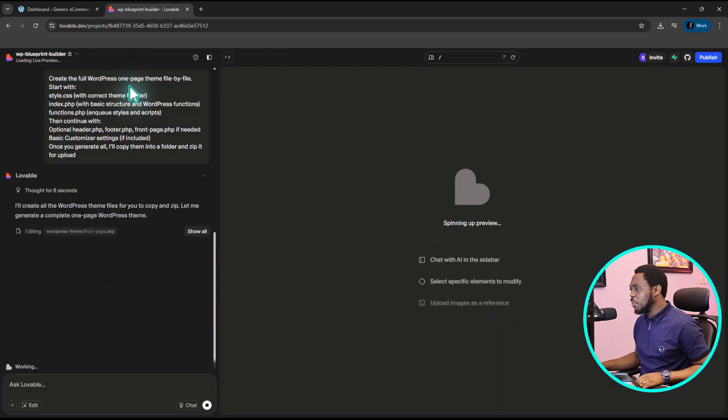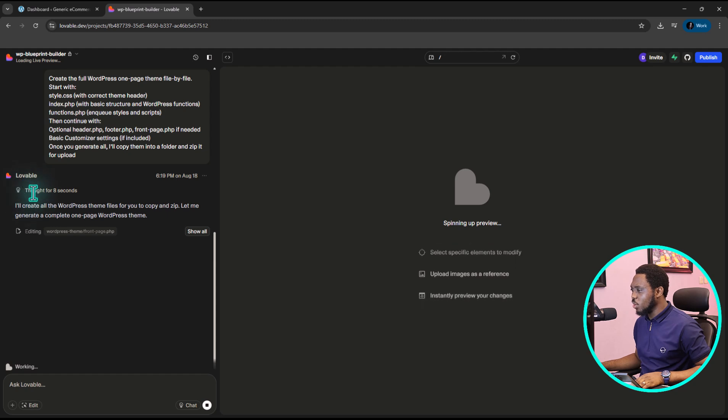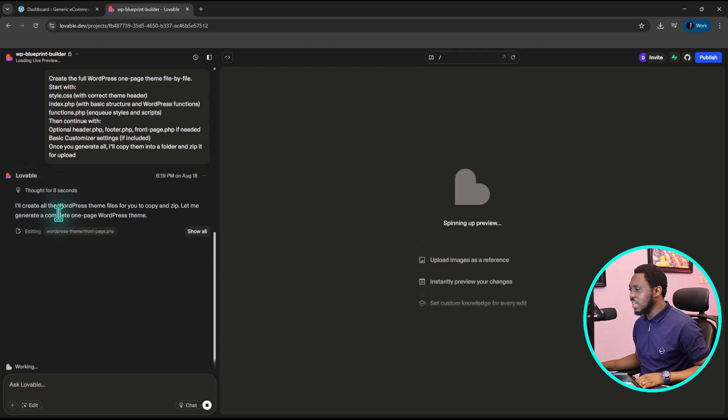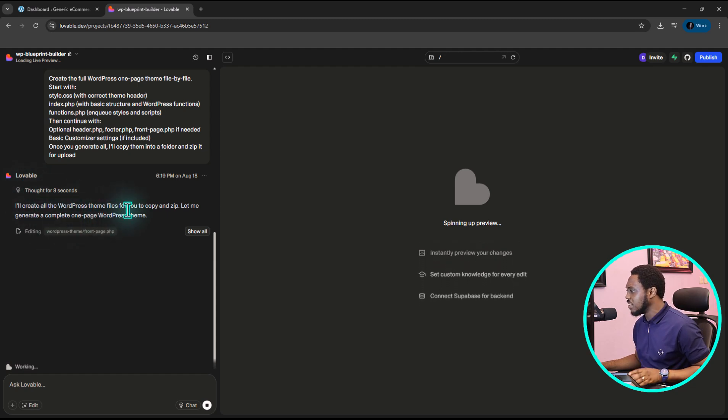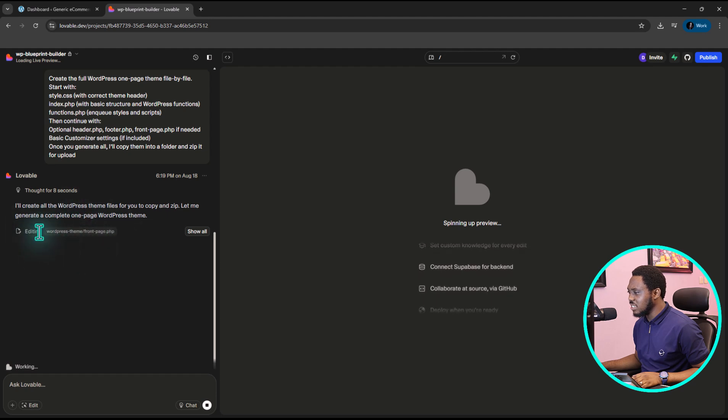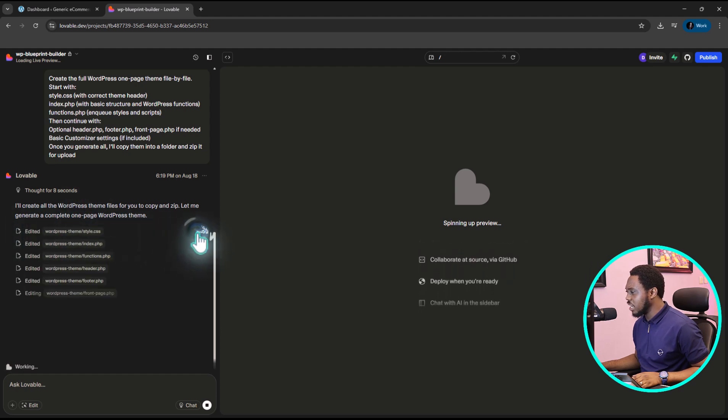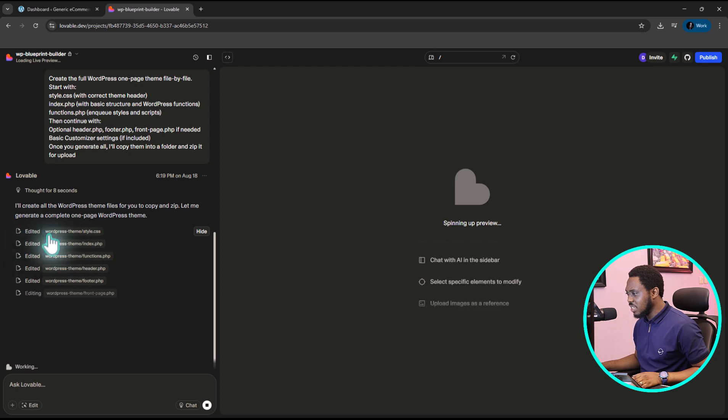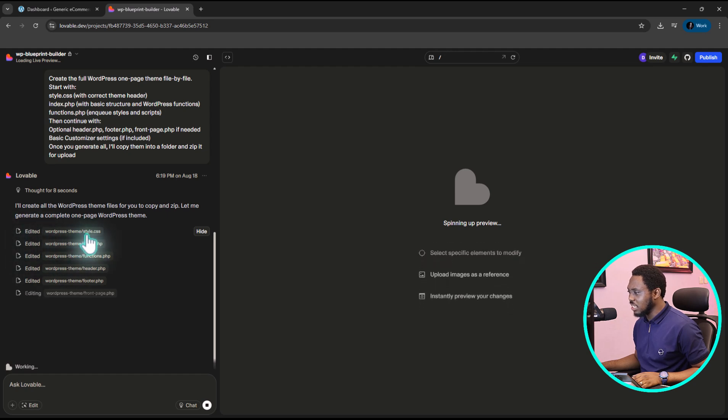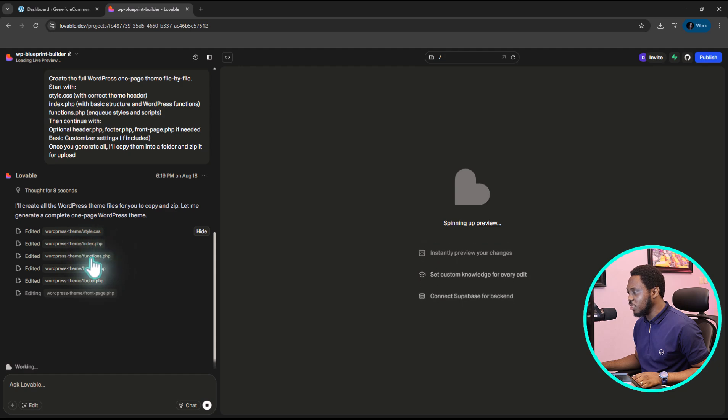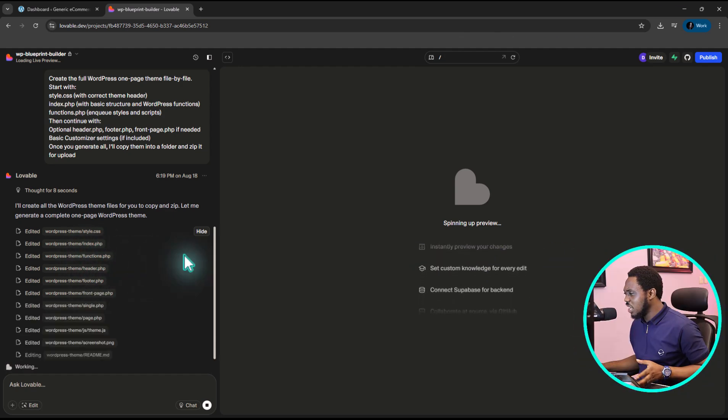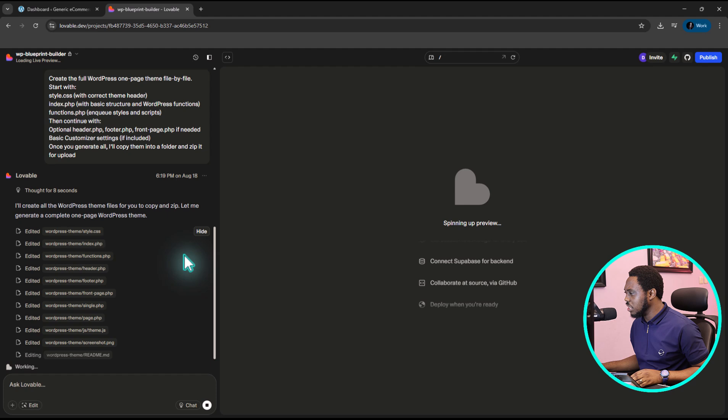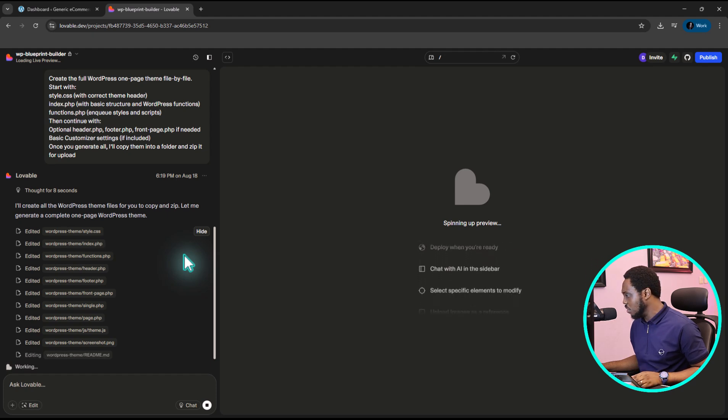You can see that based on my prompt now, you can see there is thought for eight seconds. And I'll create a WordPress theme files. You can see that this is still editing. I can really click this to see exactly what is editing. So you can see I have a WordPress theme, style.css is being created, index.php, functions.php. So let's just wait for this to finish up and then we can start prompting Lovable to design whatever it is that we want.